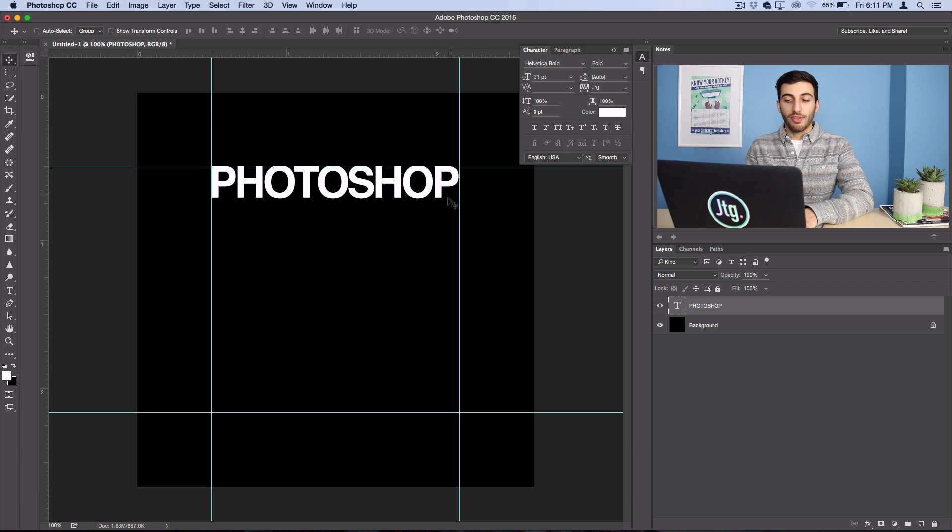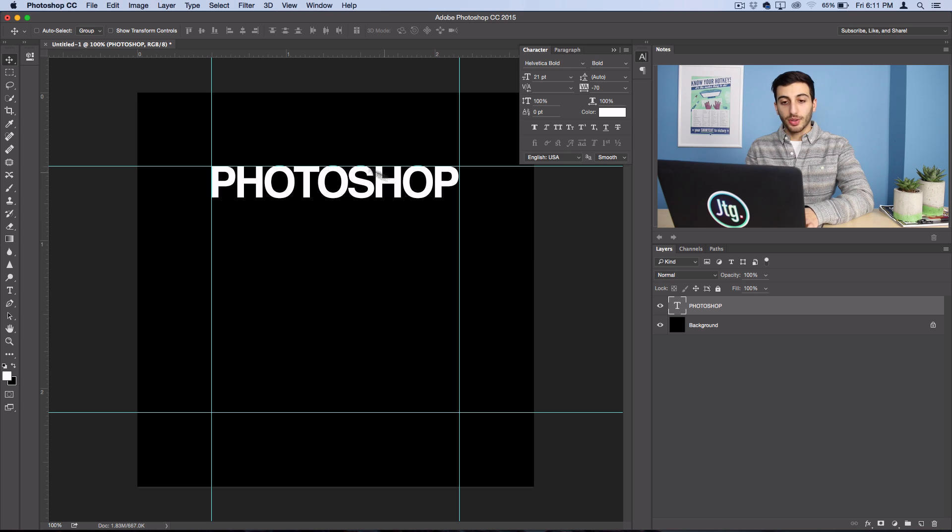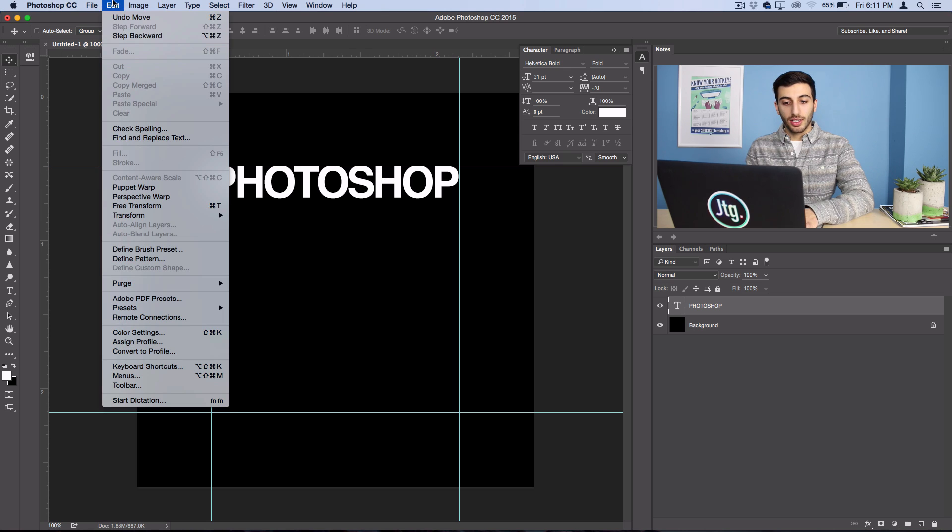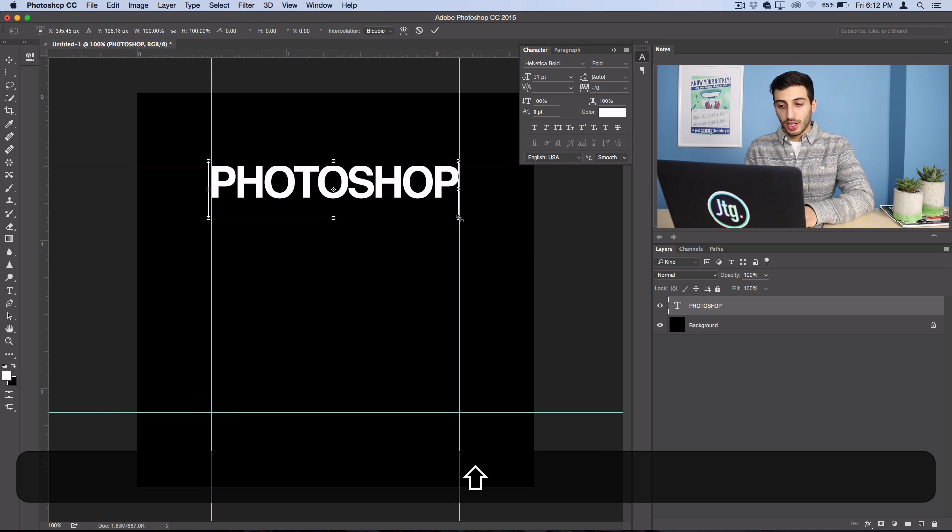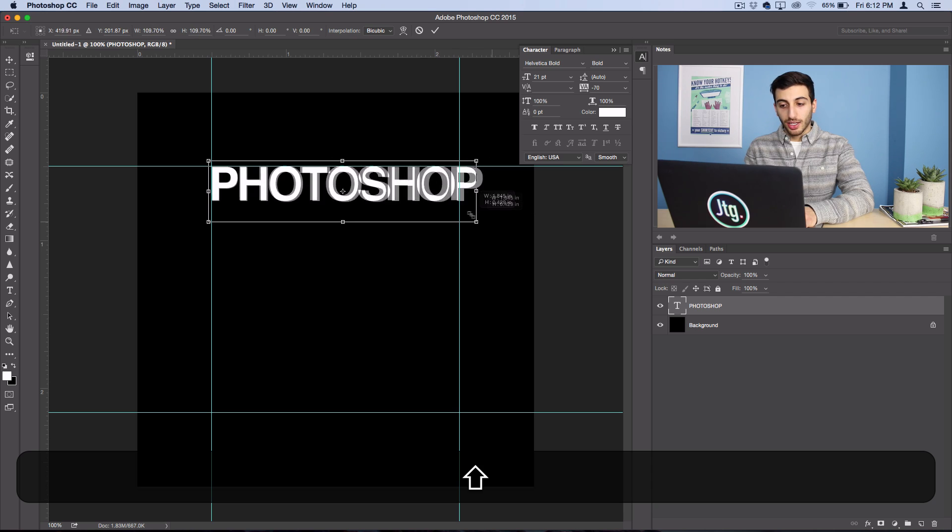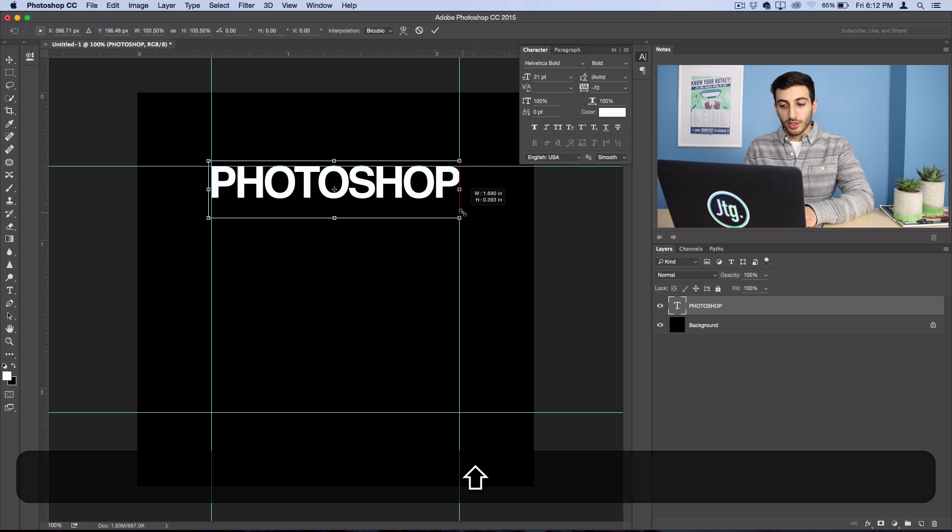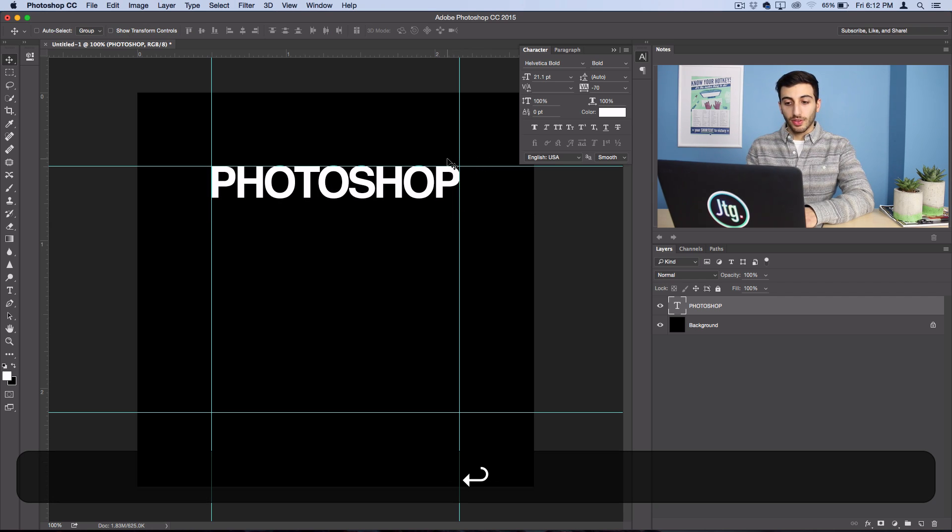And then if I want to create some minor size adjustments, I can always go to Edit, Free Transform, and hold Shift. And I can make it a little bigger or smaller so that it fits perfectly.